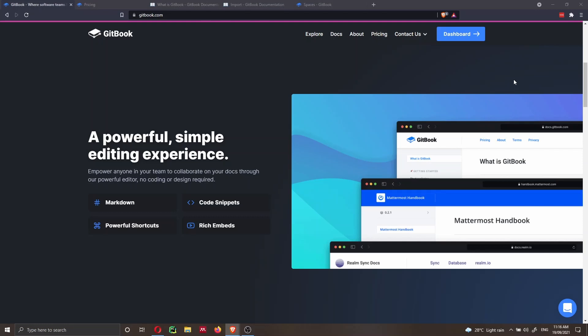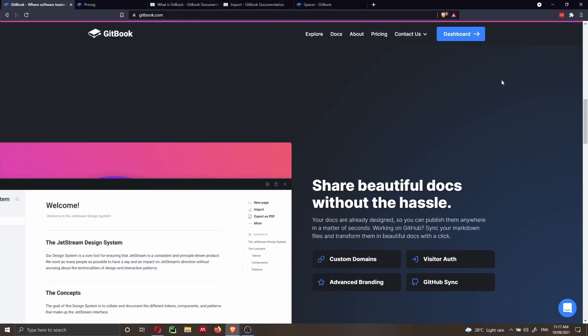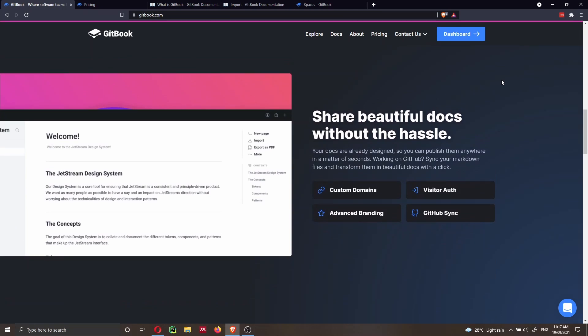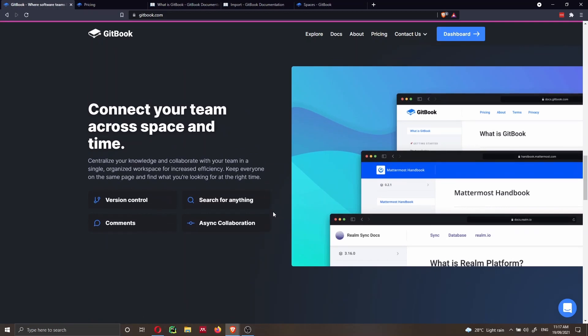The web editor works very well, but I personally prefer to code directly on GitHub, write my documentation there, and then sync it with Gitbook. From their website, you can add rich embeds, code snippets, and Markdown. You can customize your website to a certain extent, add a custom domain, advanced branding, and sync with GitHub. The great power of Gitbook is version control from their online editor, sync collaboration, a search bar enabled by default, and the ability for colleagues to add comments directly inside the web editor.